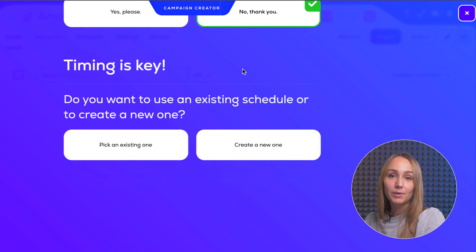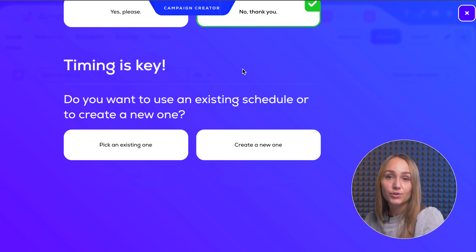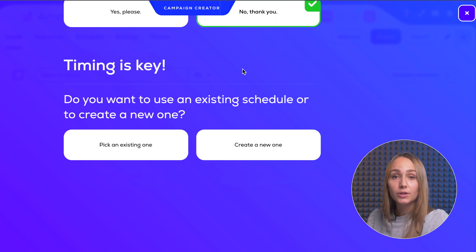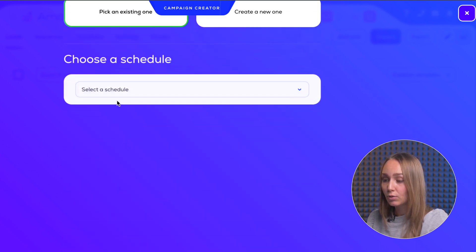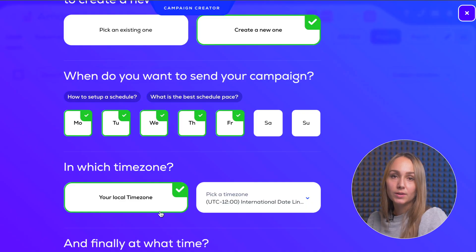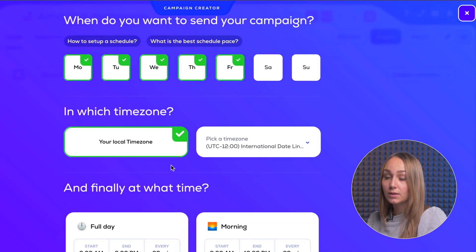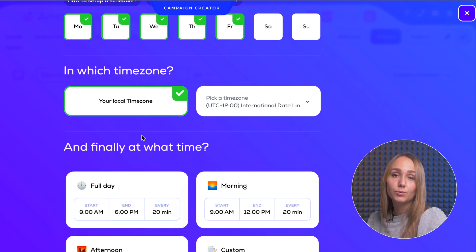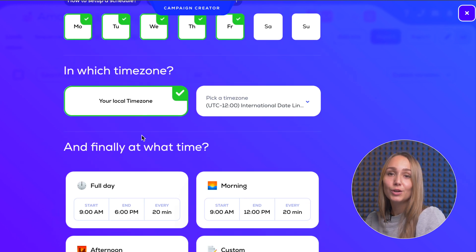In the next step, you can choose the timing of your campaign, which will depend mostly on the location and working hours of your leads. So you can choose a predetermined schedule — for example, Paris office hours — or you can configure it yourself, choosing the days of the week as well as the time zone and the hours of the day between which you want your campaign to be sent to your list of leads.